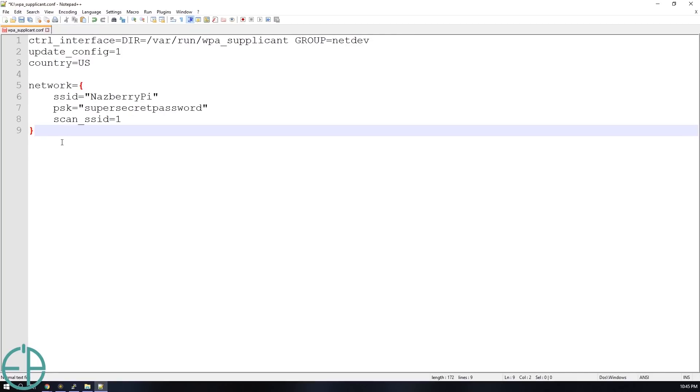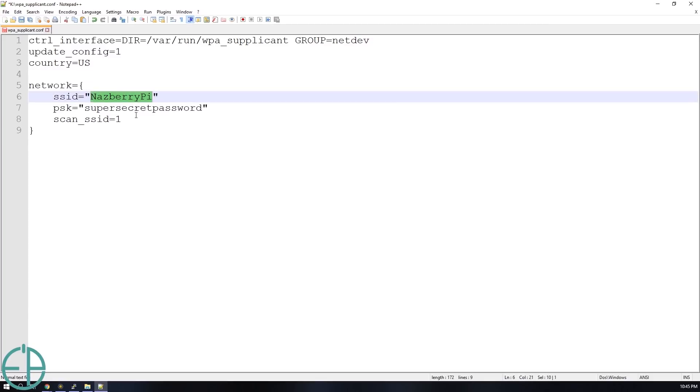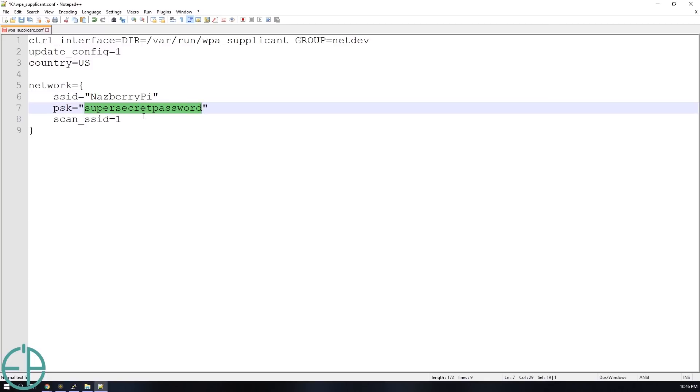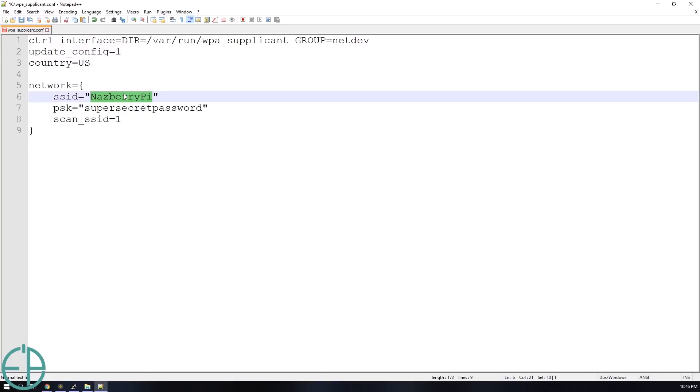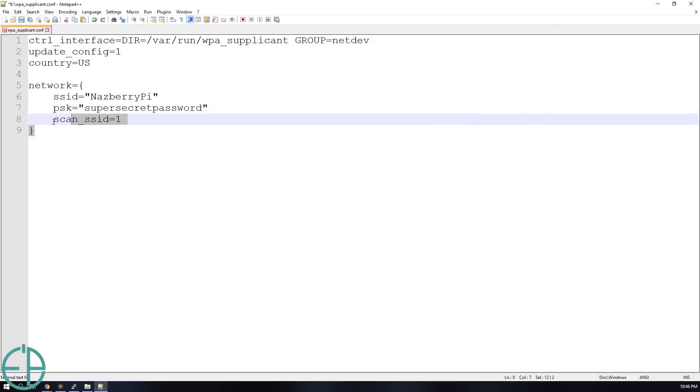The most important part here is the network piece where the SSID is the broadcasted or non-broadcasted Wi-Fi name for whatever Wi-Fi connection you're trying to connect to since we're working with the Raspberry Pi Zero W. And the next one is the PSK which is short for passkey and this is where you'll put in your password. So I have a Wi-Fi connection called NASBerry Pi and a super secret password which I'll change.